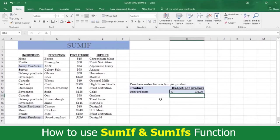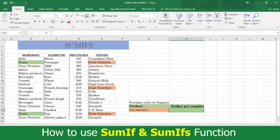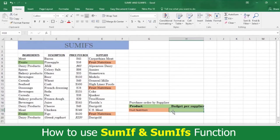Now let's use SUMIFS. The SUMIFS function considers multiple criteria and sorts out situations where one supplier sells more than one kind of product. For example, let's say you want to know the cost of fruits supplied by Fruit Nutrition. But Fruit Nutrition also supplies dressing. The SUMIFS function enables you to pinpoint the criteria of your analysis.